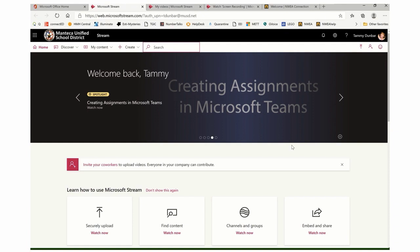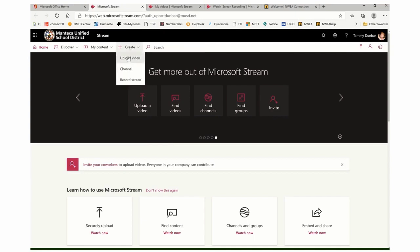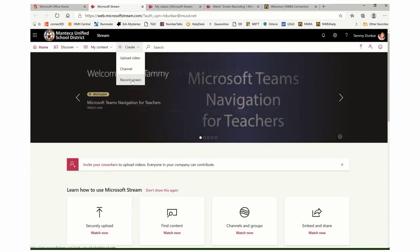There's a new feature in Microsoft Stream which is screen recording. Check this out. If I go to create and click, I now have the option to click record screen.